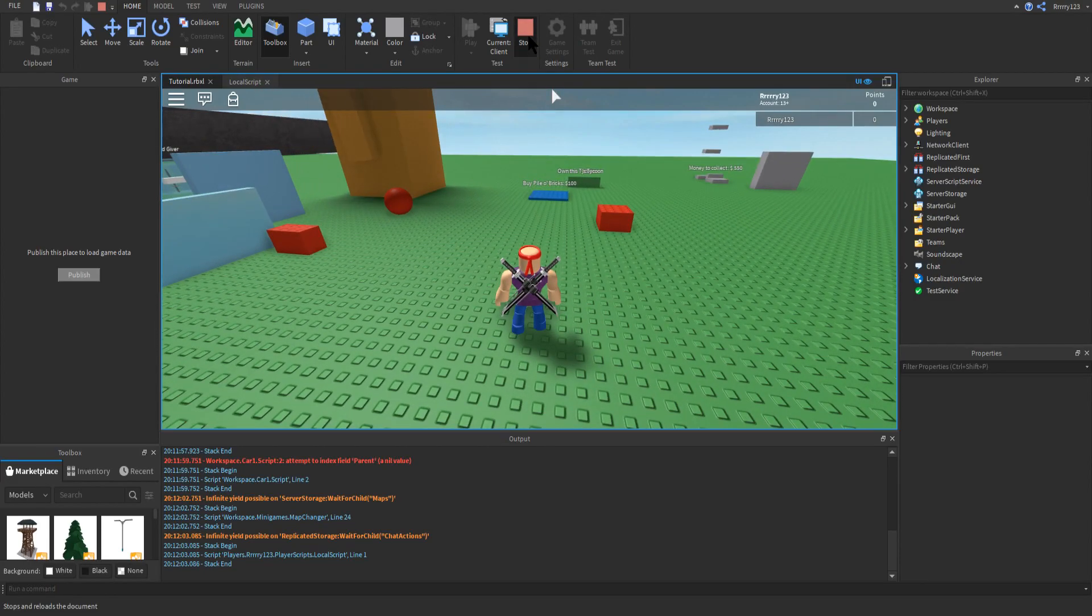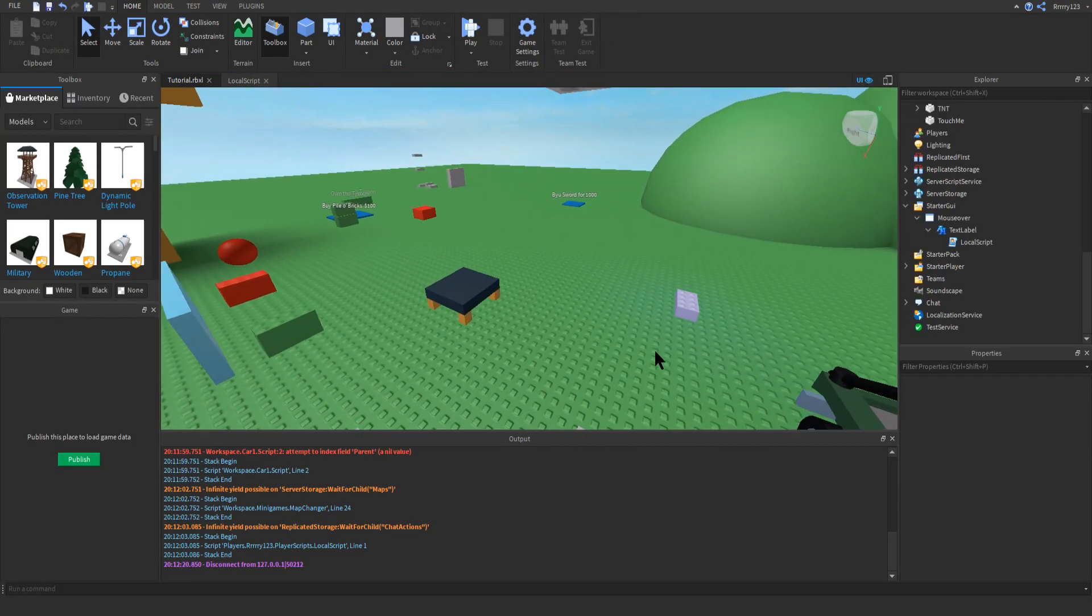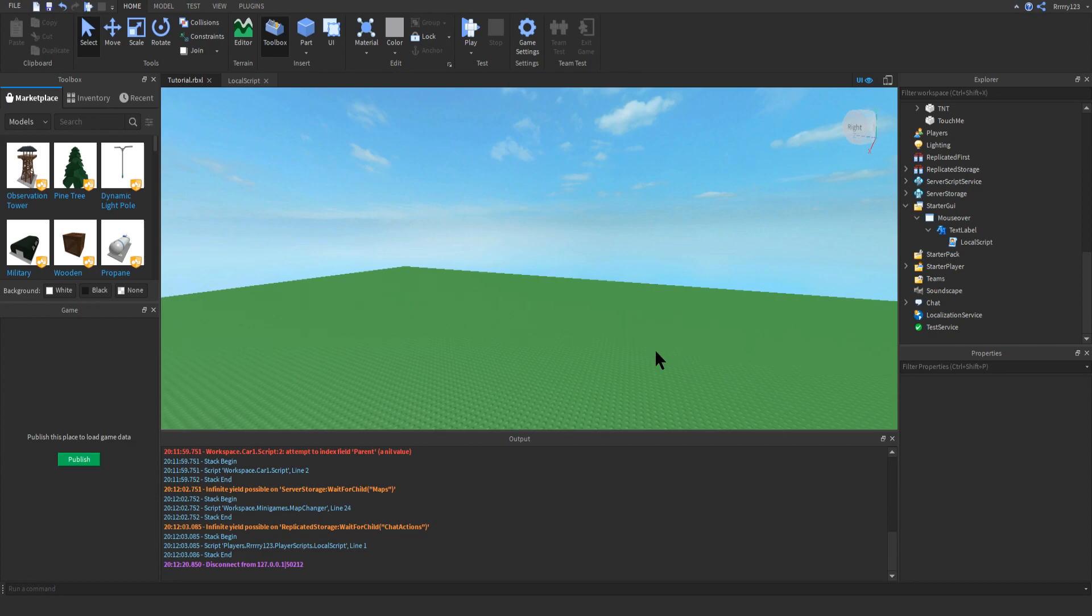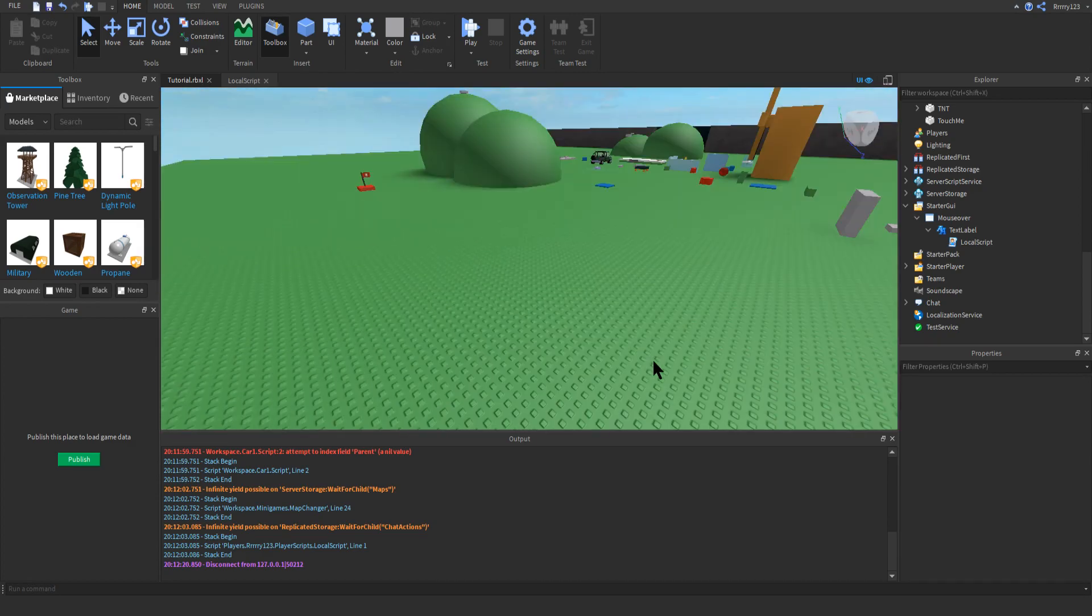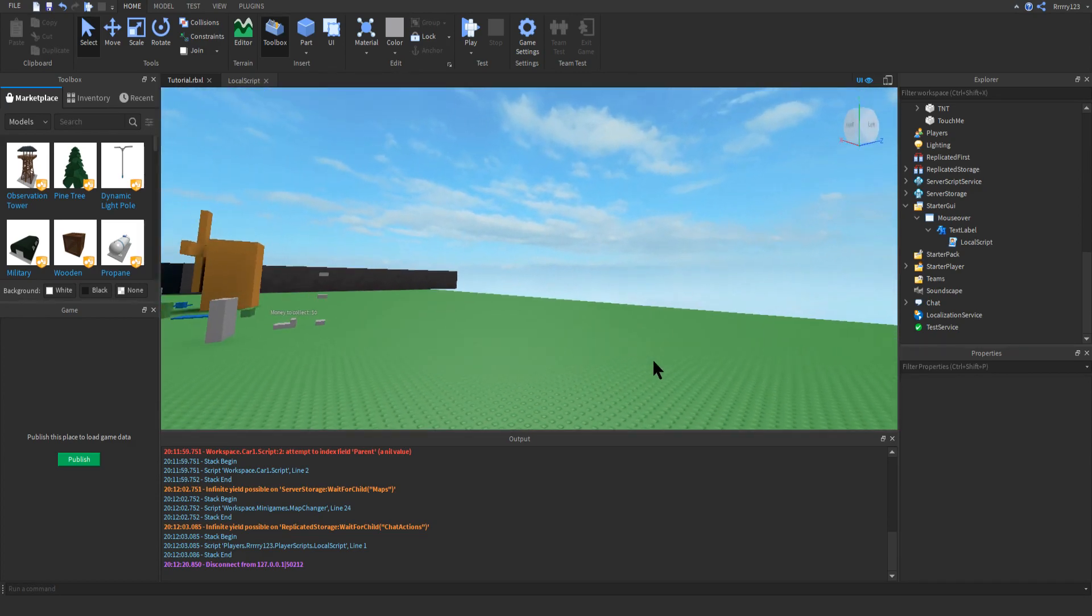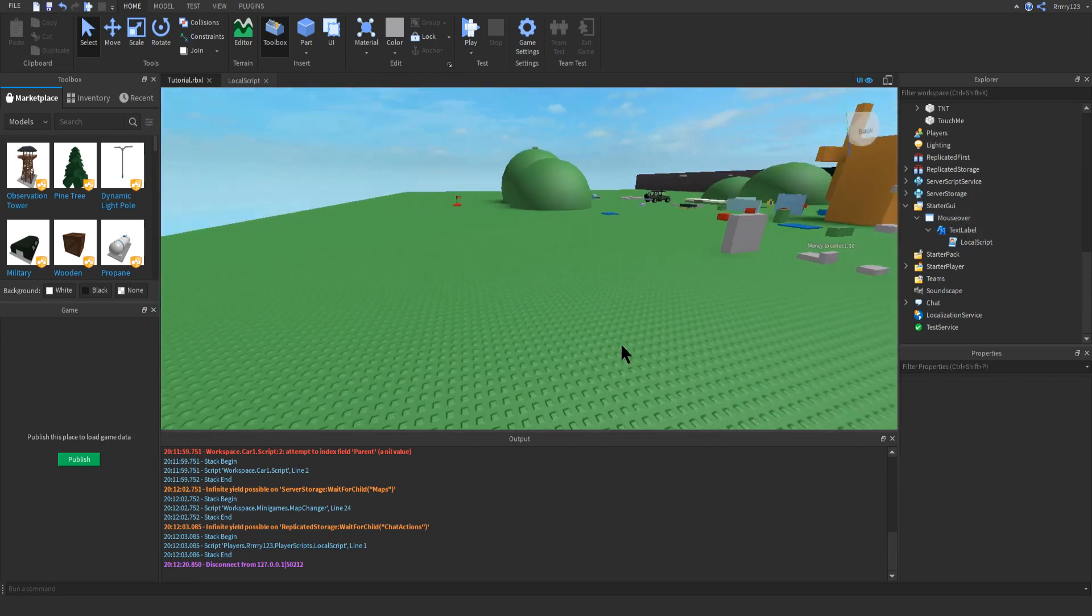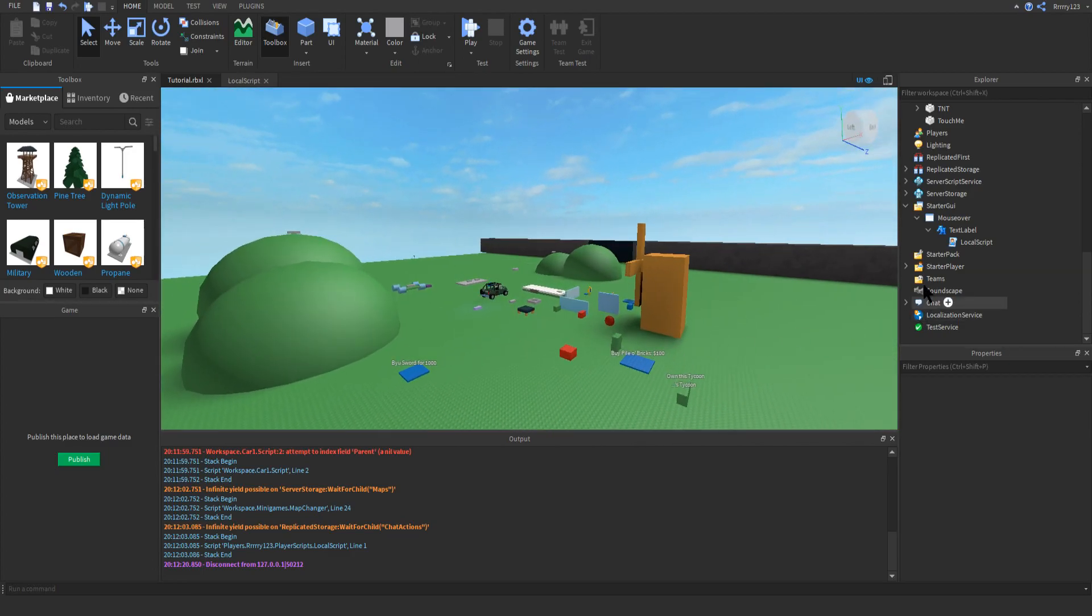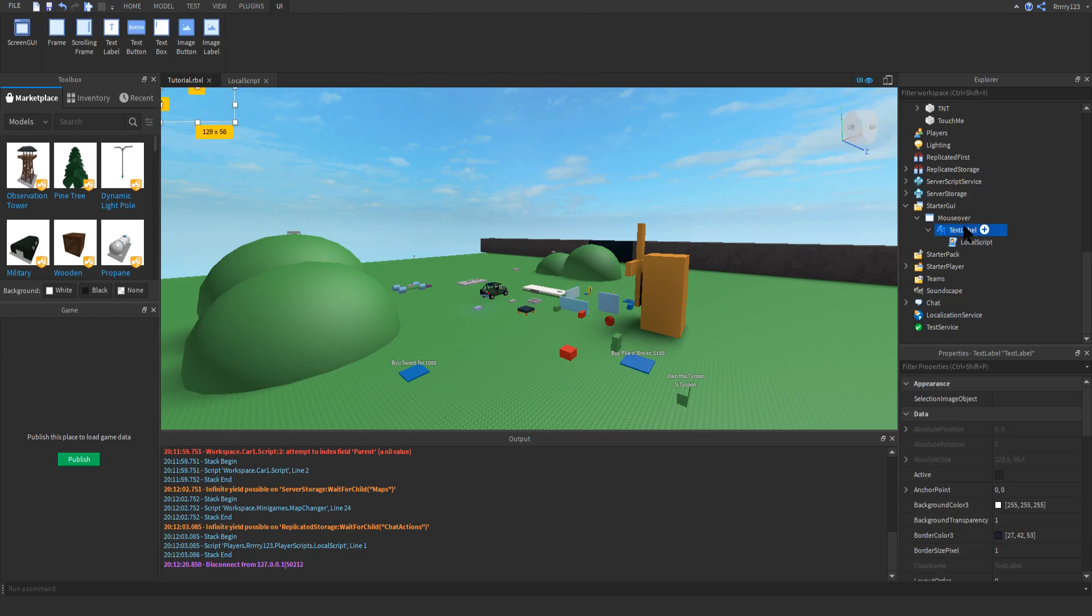I'm going to teach you how to do that. The way this script works is it uses just a text label GUI. What you're going to want to do is make a text label and put it in a screen GUI, either one you already have or one you make specifically for the mouse over text. Inside that label, you're going to put a local script.